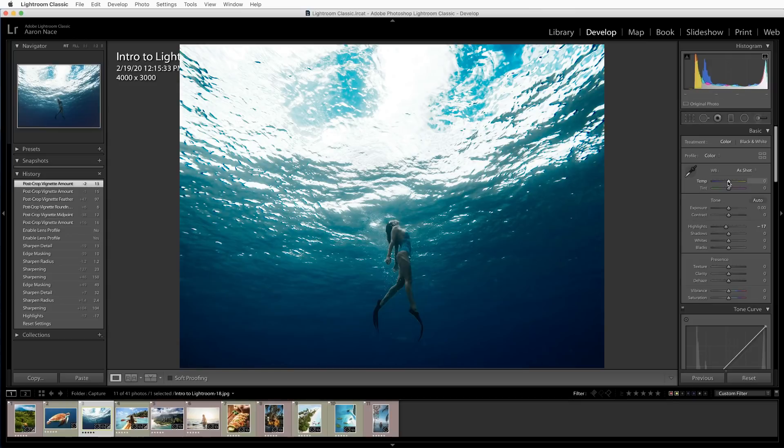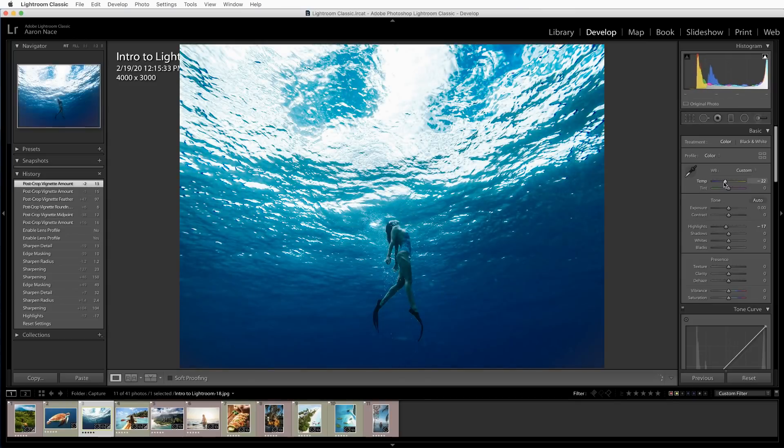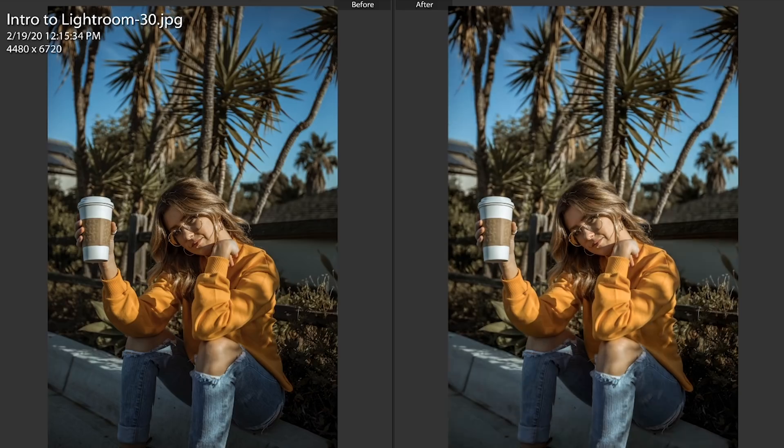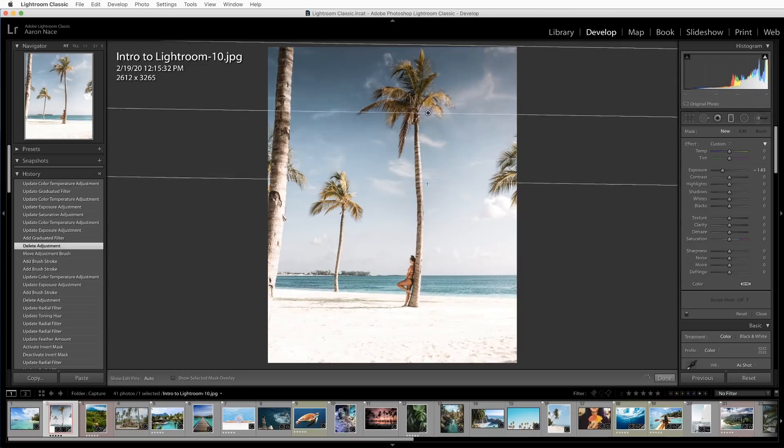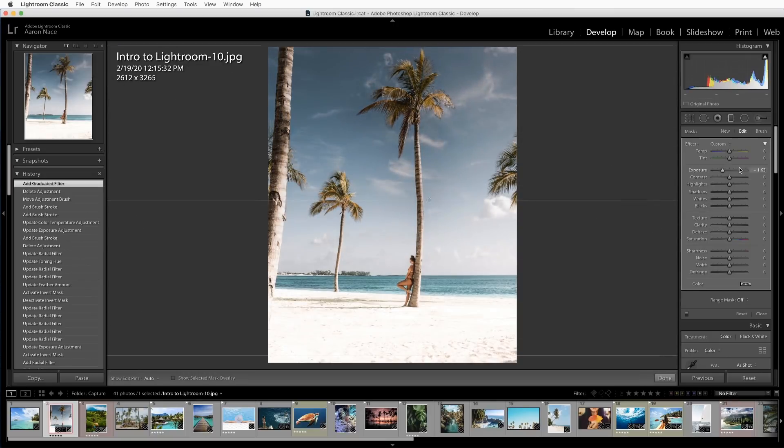This is part of our Intro to Lightroom Classic series, so if you haven't already done so, be sure to start at the beginning of the series and work your way here — we're going to link to all those down below. In our last video, we learned how to do basic editing in Lightroom, which is fantastic if you want to edit an entire image as a whole. But what happens when you want to edit just certain parts of your image? Well, that introduces advanced editing.